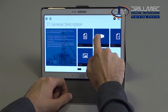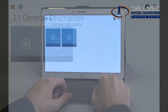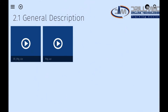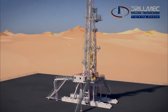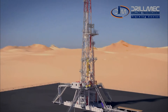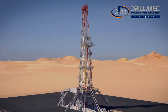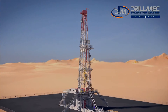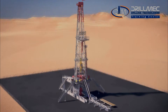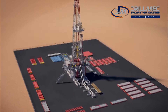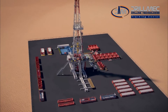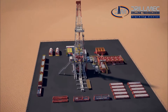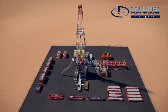Even more interesting is the video gallery. With a simple click of the mouse on the desired video, the student can see dedicated videos for their study session. A typical example is the following one, which shows all the installation phases of a land rig plan.